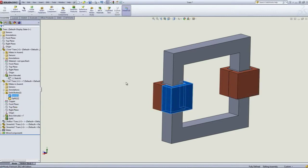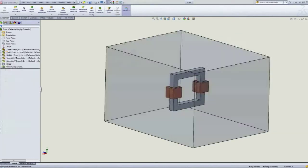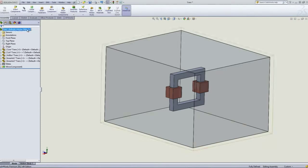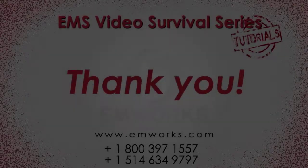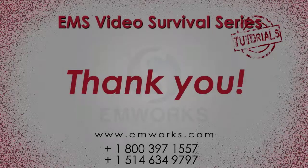At this point everything on the SOLIDWORKS or Inventor side is ready and now we're ready to go into EMS and start setting up our model and simulating.